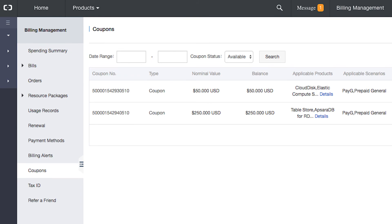Now that we have our credit coupons, we can use them to purchase appropriate services. When we order a qualifying service, Alibaba Cloud will ask whether we wish to pay via a registered billing method or whether we wish to use all or part of a coupon.